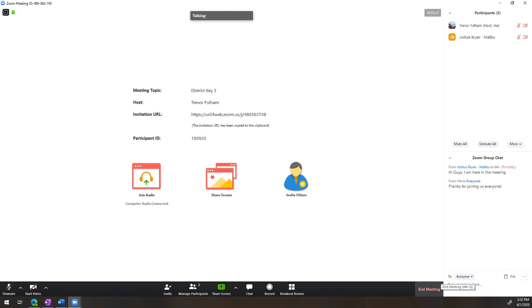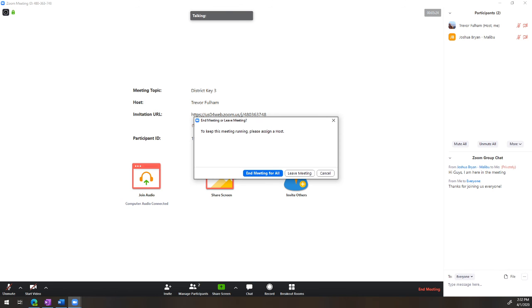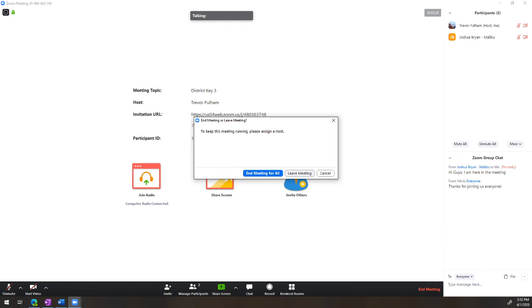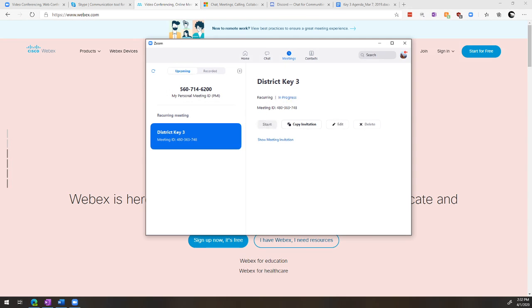I'm going to go ahead and end this meeting and you'll see that I have an option to end the meeting for all or just leave the meeting. So if I'm going to go ahead and take off because I have something to do and I want to go ahead and let everybody else stand in the parking lot and kick rocks, I'll go ahead and hit leave meeting and then everyone can keep talking as long as they want. Otherwise, I'll just hit end the meeting for all if we're all done and that's the end of it.